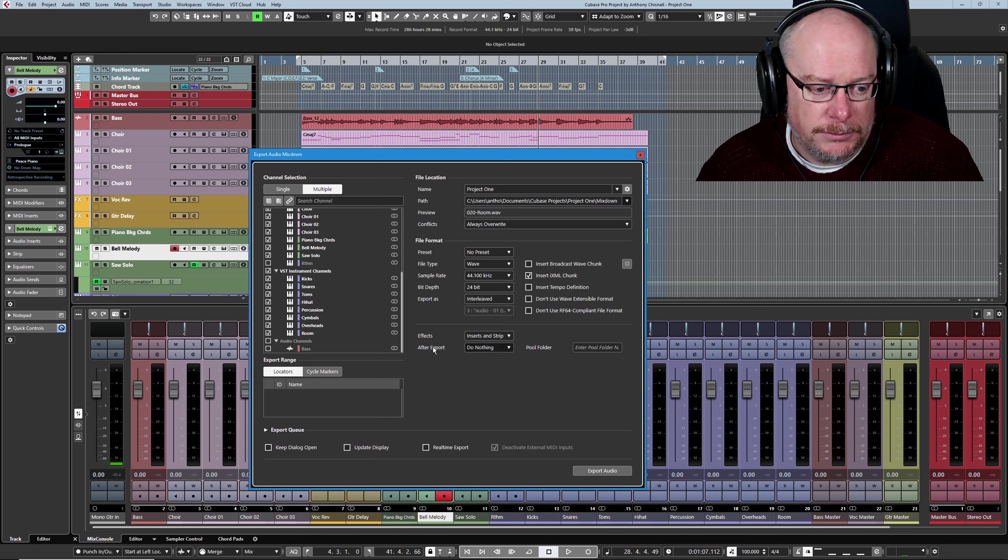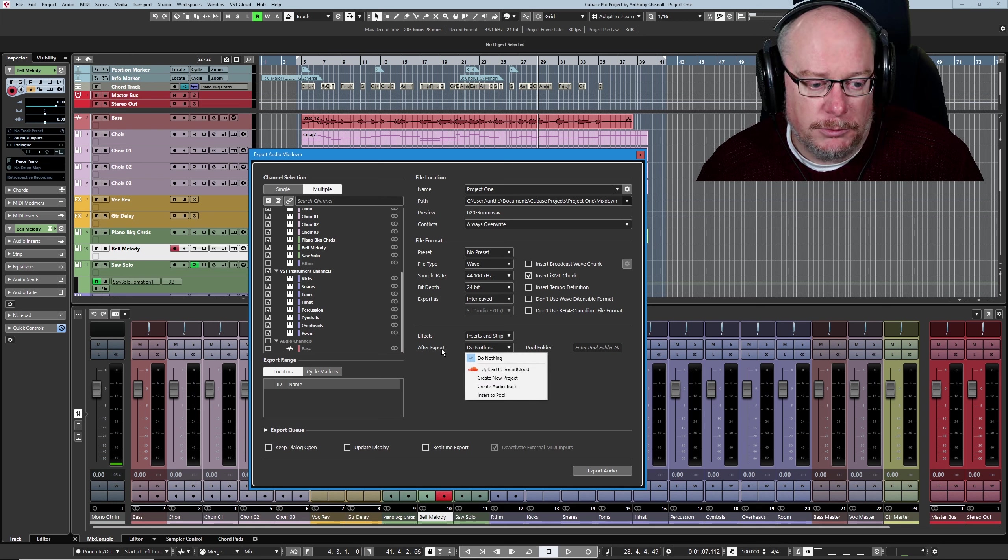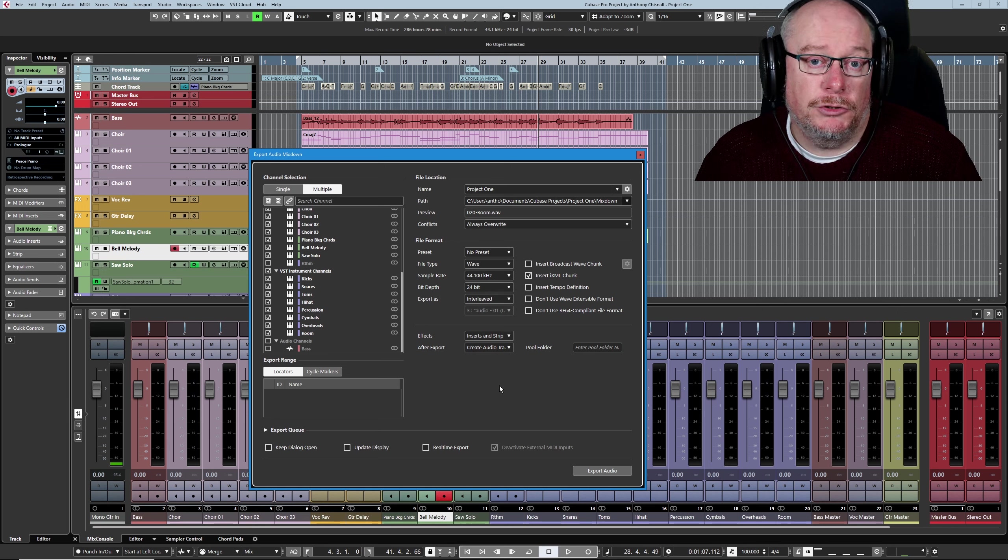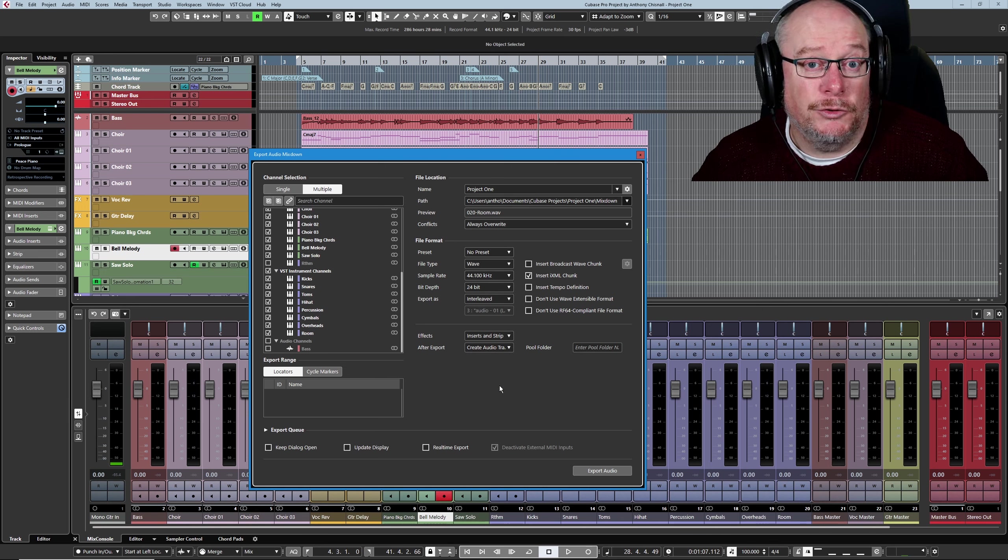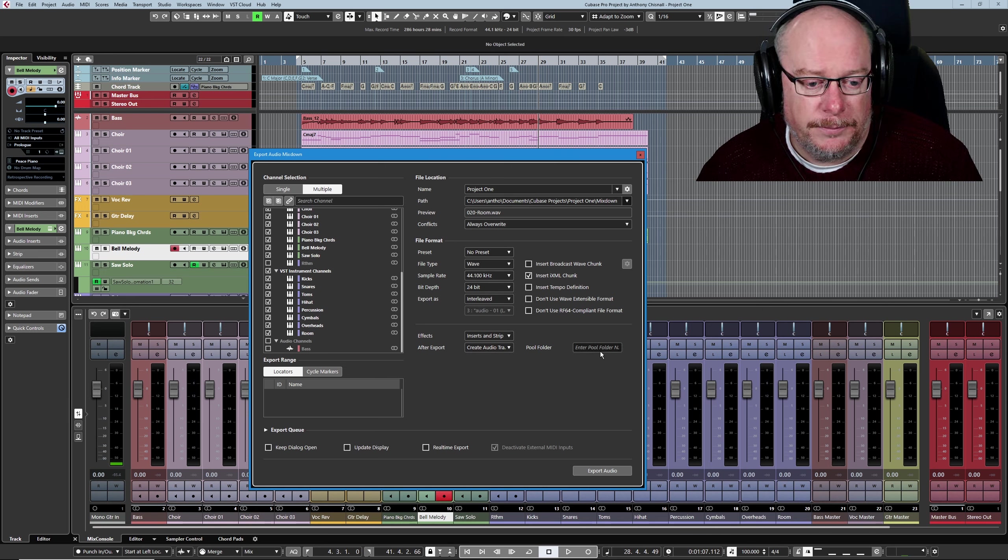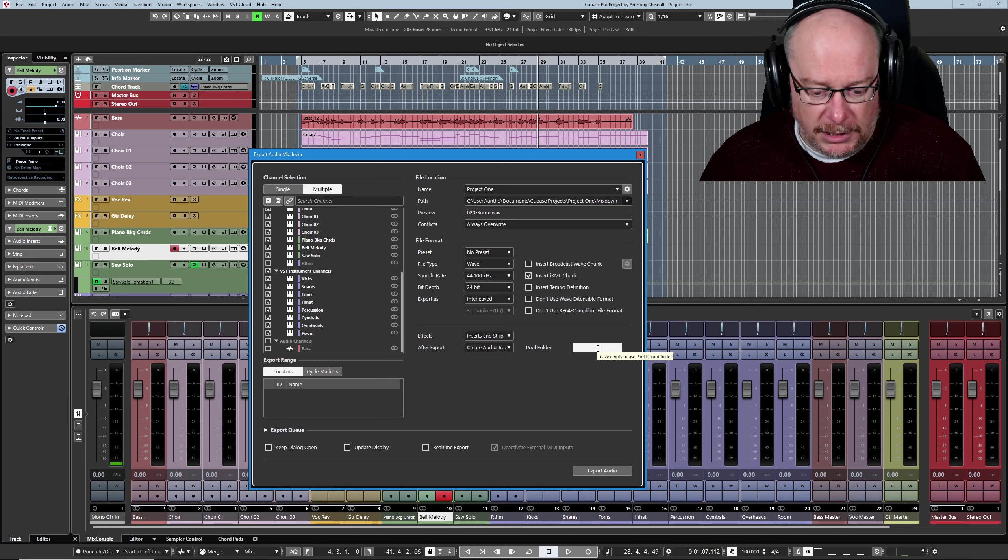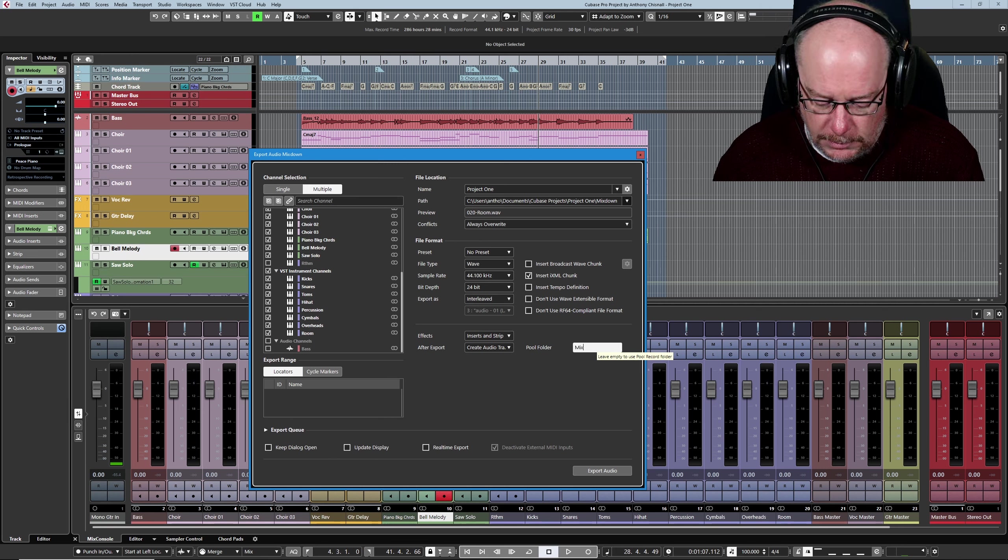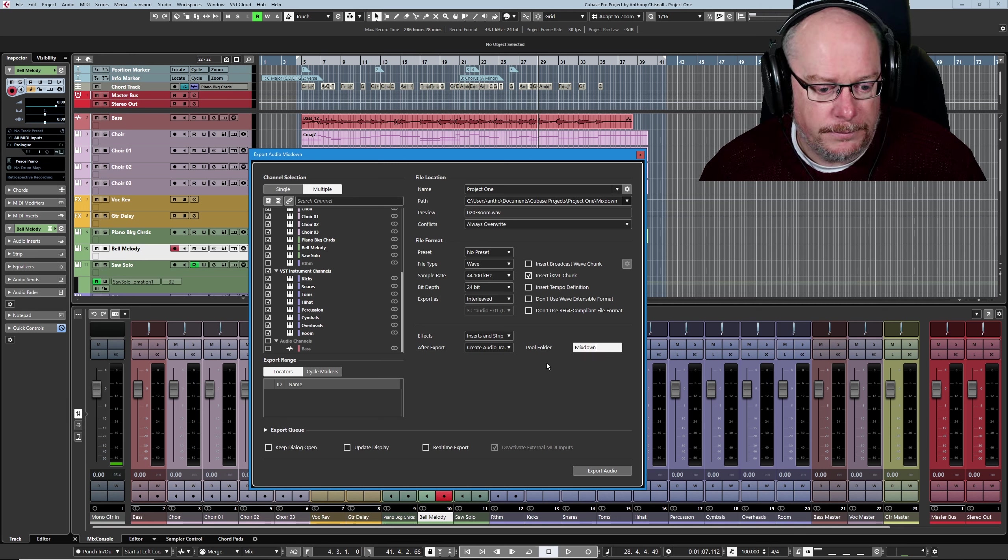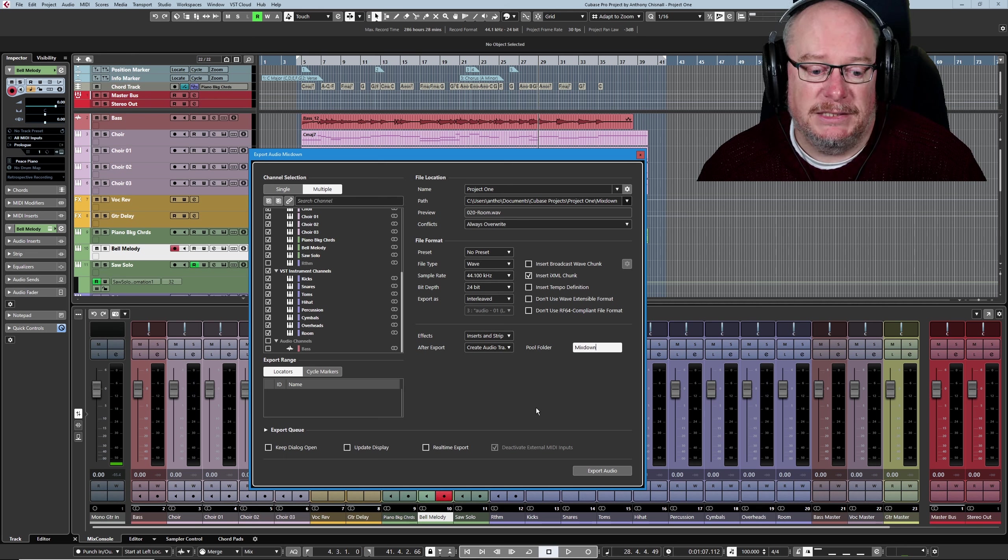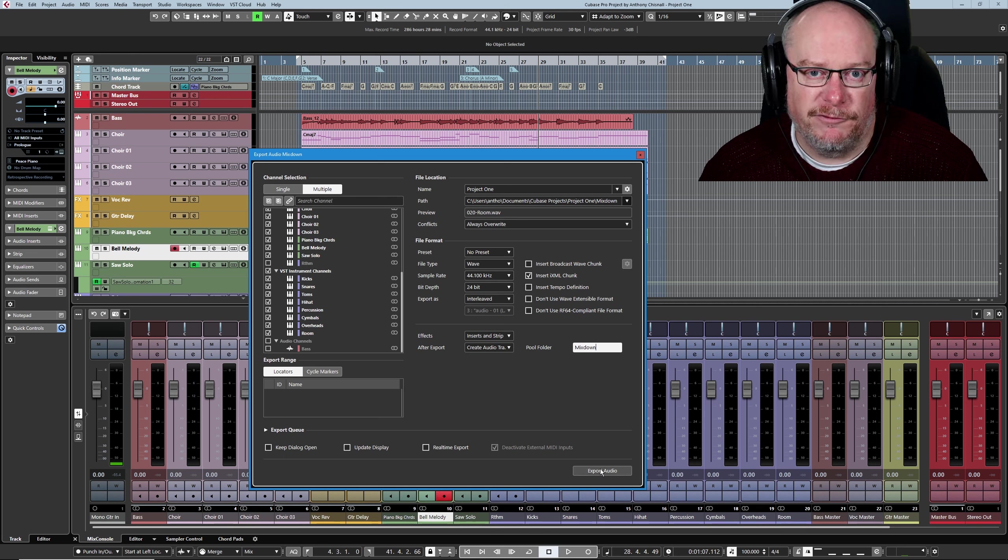This is a really important option. After Export, you're going to have to choose Create Audio Track. We want to see the audio data in our project. And I'm going to give it a pool name of Mix Down. And that's it. I can click Export Audio. This will mute my microphone while it's doing this.